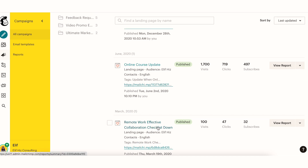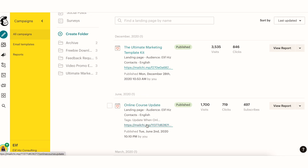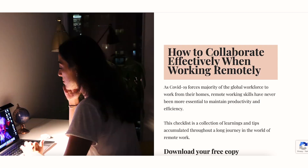The first one I created was in March 2020 — it's the Remote Work Effective Collaboration Checklist. It was a very spontaneous idea to make that checklist downloadable, and that's why I created this landing page. The second one was also a spontaneous idea — I was toying around with releasing an online course at some point. There were many people showing interest in it, so that's why I created the second landing page.